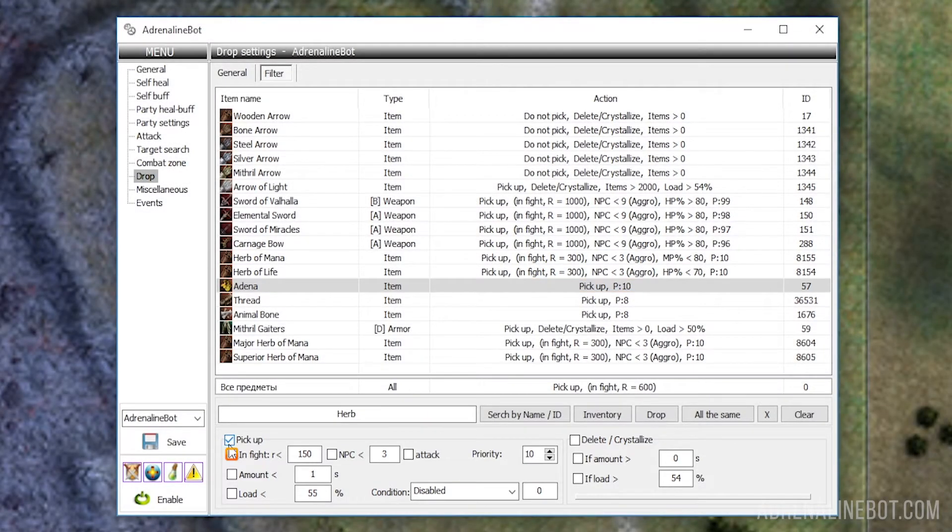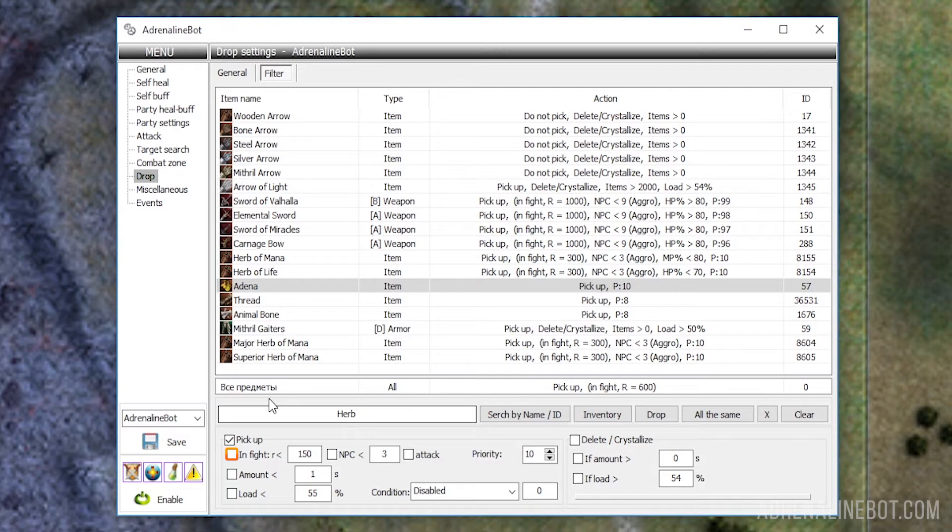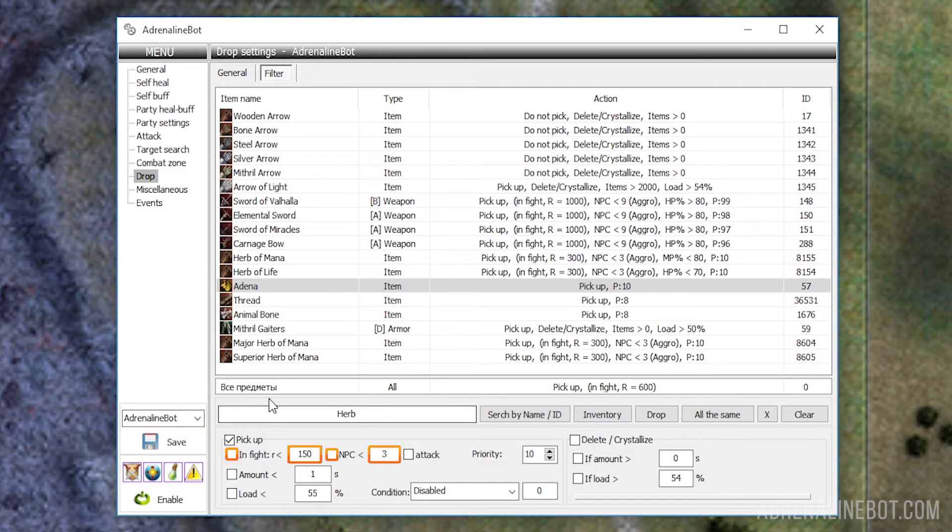In fight: If you activate this option, then the bot will pick up drop right during the fight. You can specify the radius here in which the drop will be picked up, as well as specify additional conditions for the number of NPCs or mobs around us.